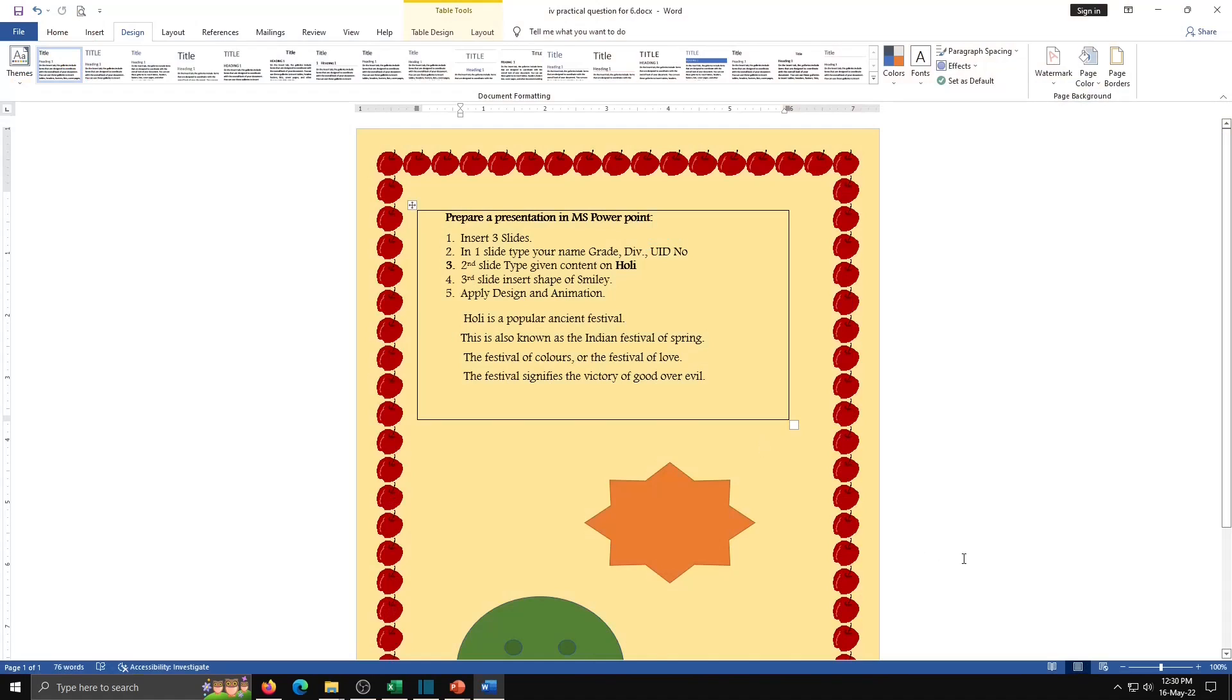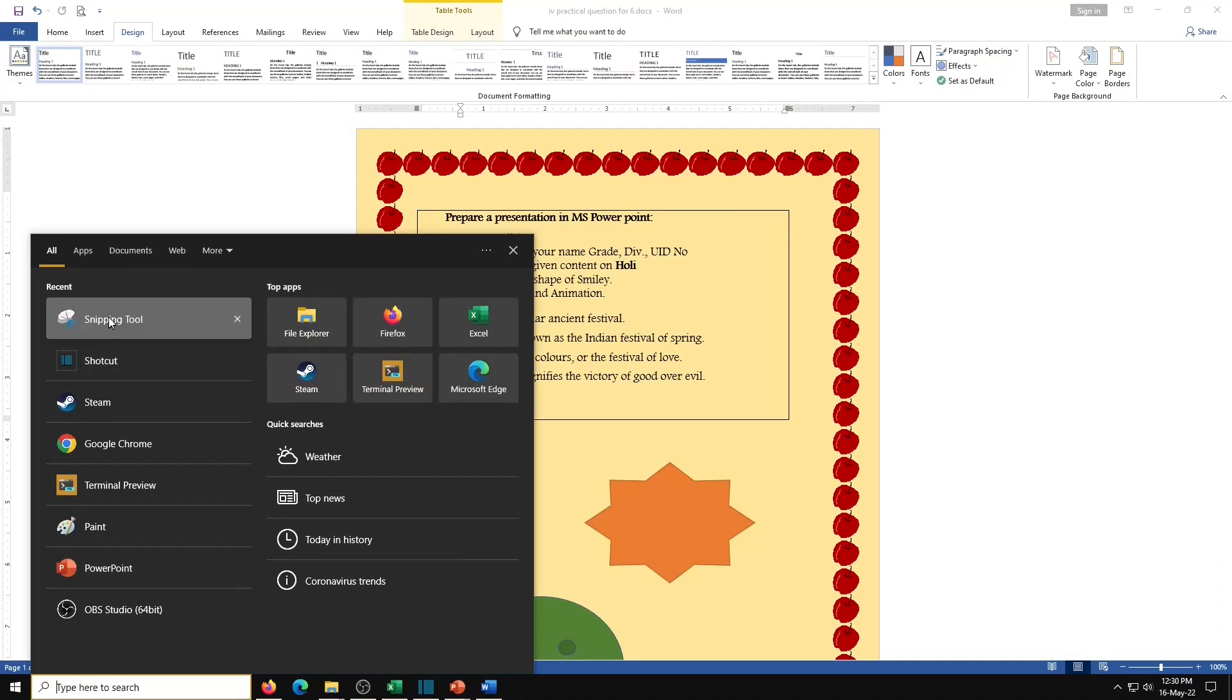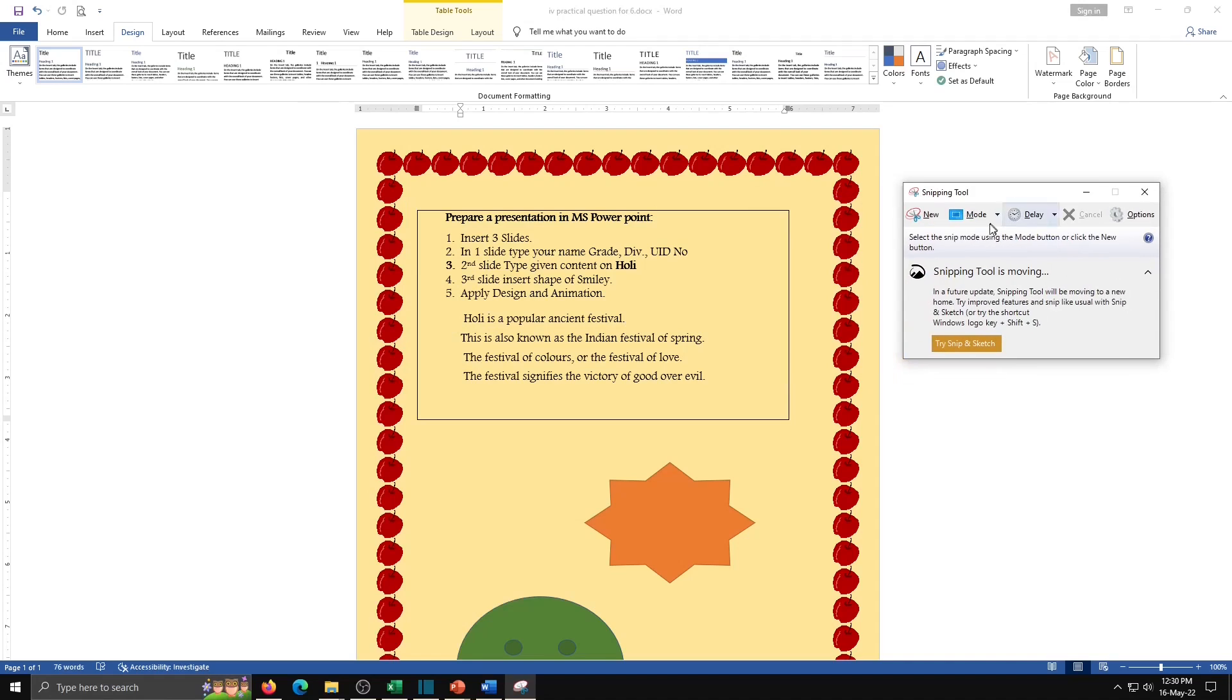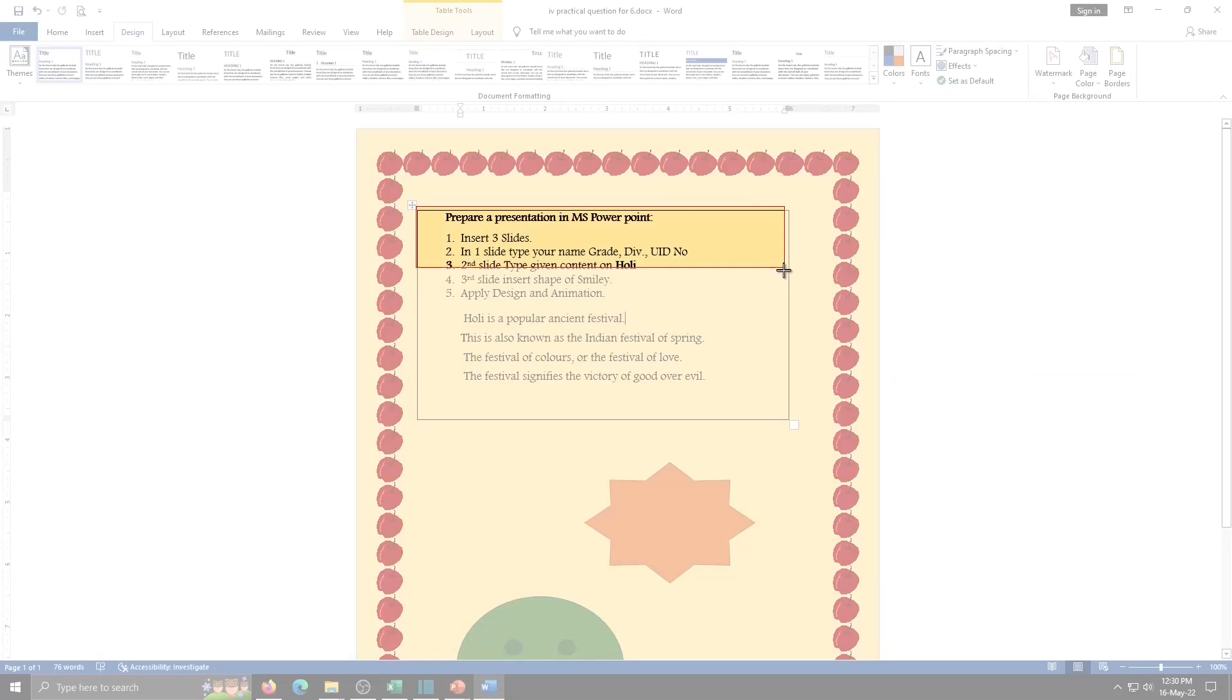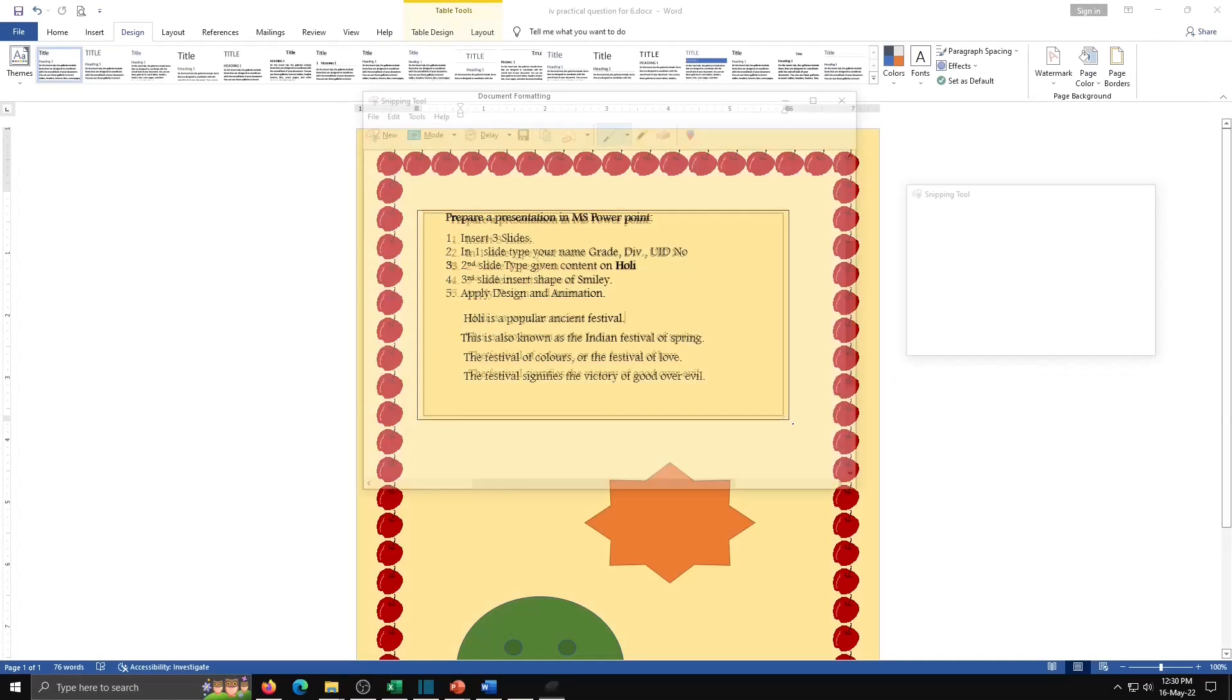I have here one document and I want to take snapshot of this. So keep ready your document and then open Snipping Tool. And now click on new button. And now I will take a snap of this file.